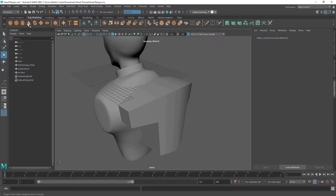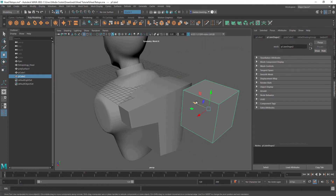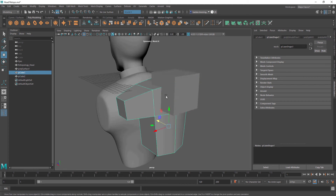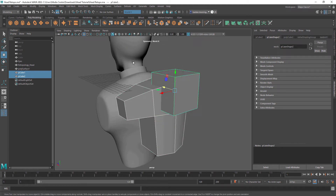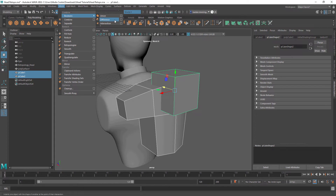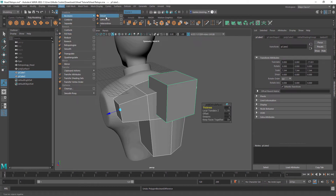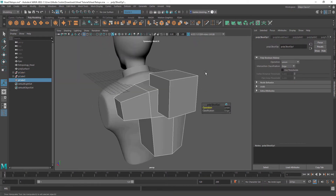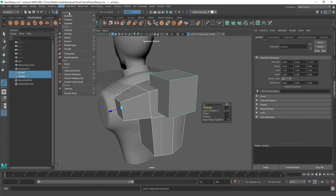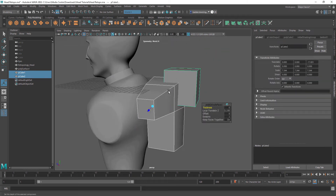Something I forgot to mention when modeling: we can use Booleans to model complex shapes out of simple primitive shapes. If I select the main mesh, then the cutter, come to Mesh, Boolean, I can click Difference to cut out a shape. Or I can do Union to put it all together into one object. Or I can come up to Booleans and Intersect, which leaves only what this object intersects with the other one.